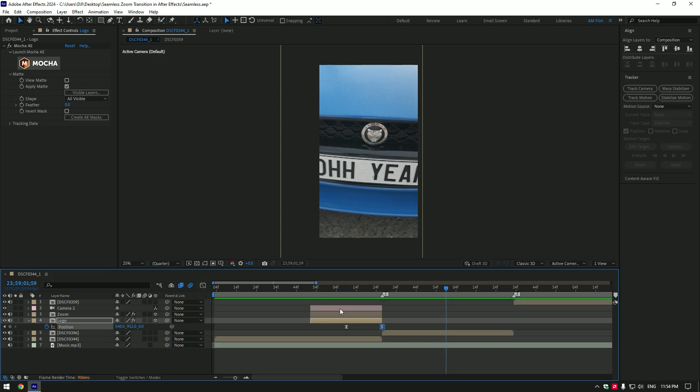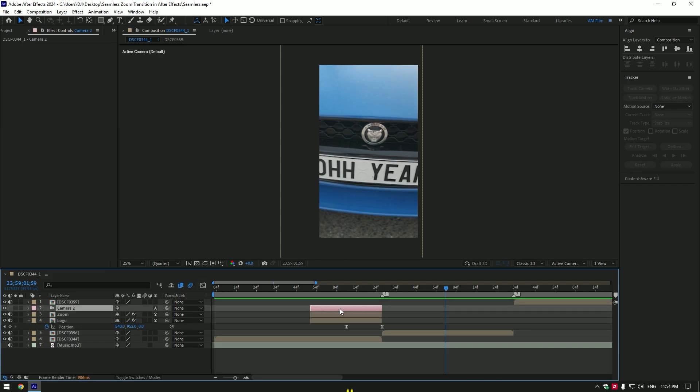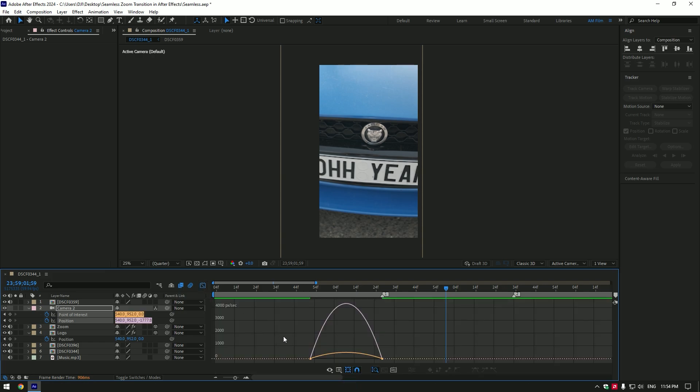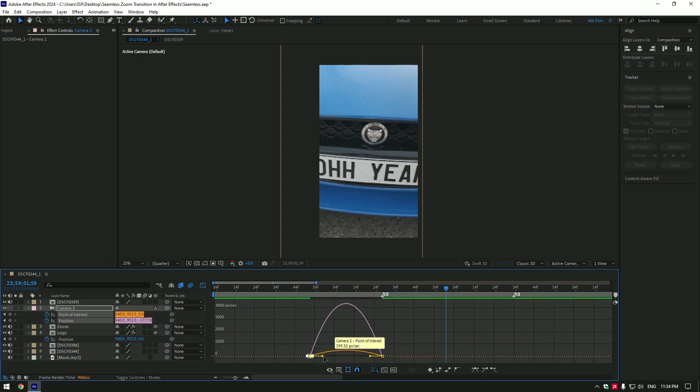Now select the camera layer and press U on your keyboard to see the created keyframes on it. Select all keyframes and press F9 on your keyboard. Go to the graph editor here as well and make a smooth curve.